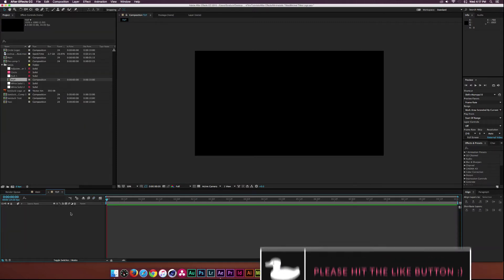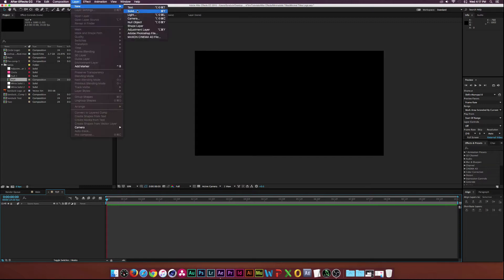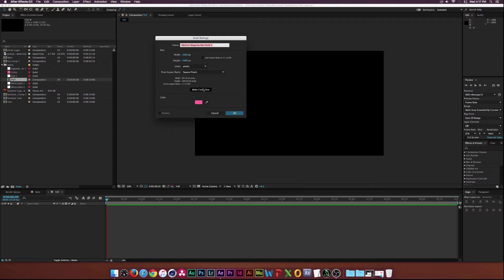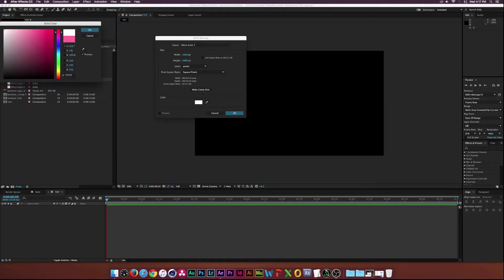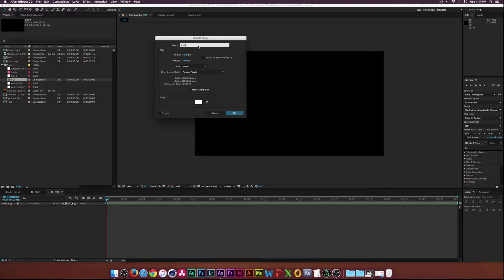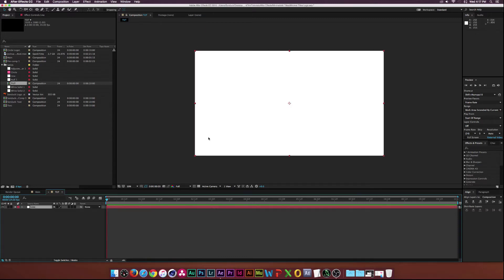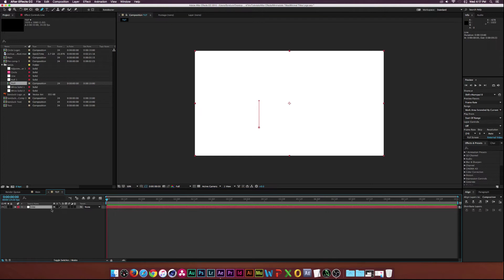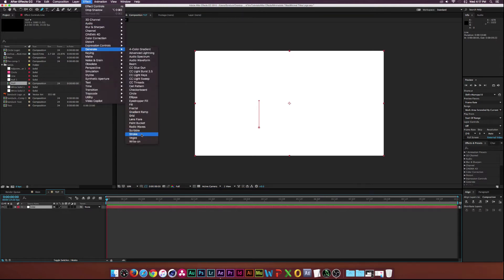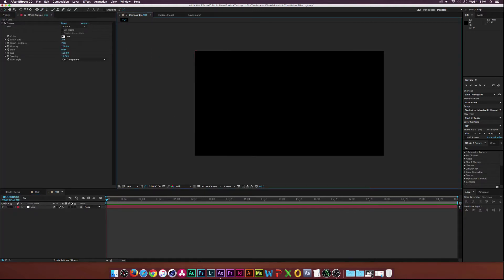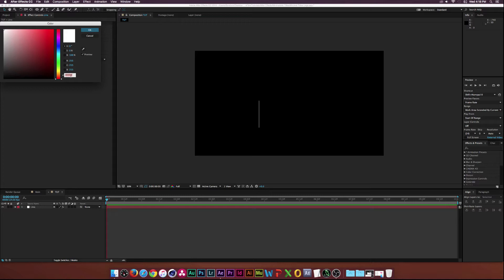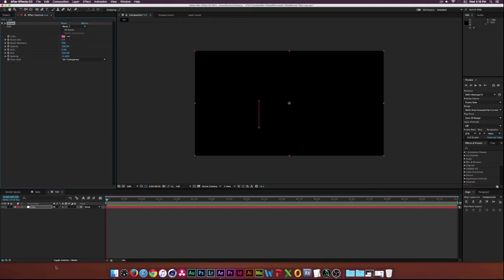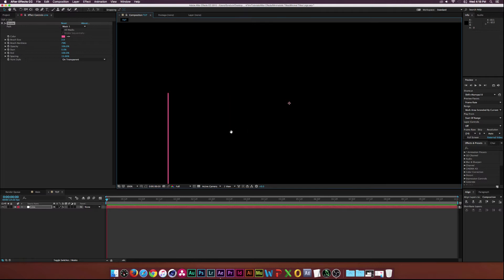The first thing I'm going to do is go to Layer, New, Solid, and make sure to click Make Comp Size, and go to White. And we will just call this 'Line'. Then I'm going to go to the Pen Tool at the top, click a point, hold down Shift, and click another point. And then we have a straight line for a mask. Make sure the layer is selected and go up to Effect, Generate, Stroke. Here we see a straight line. I'll go ahead and change the color to my logo color and turn off that mask because we don't need that right now.